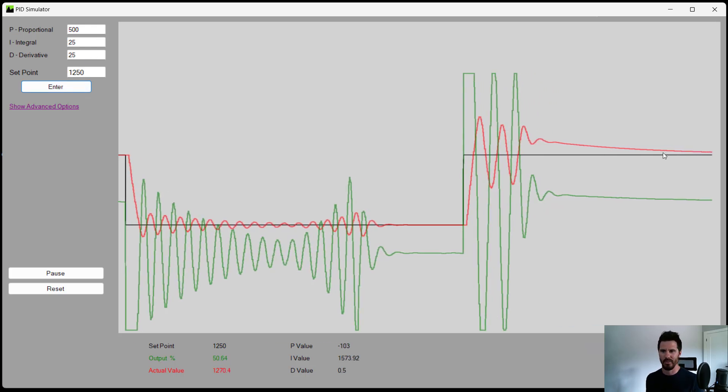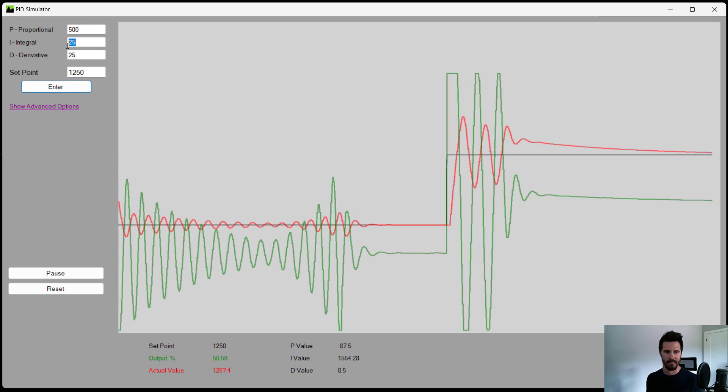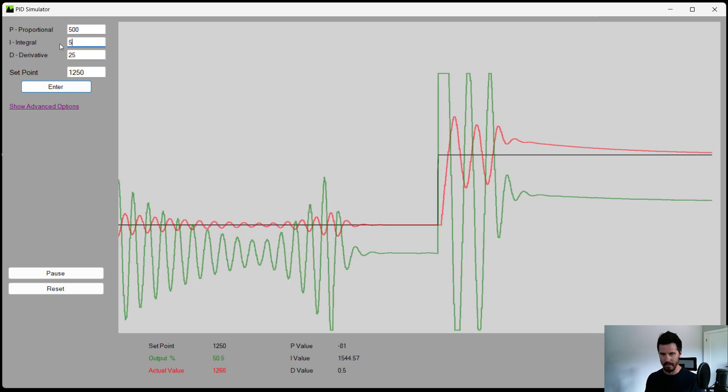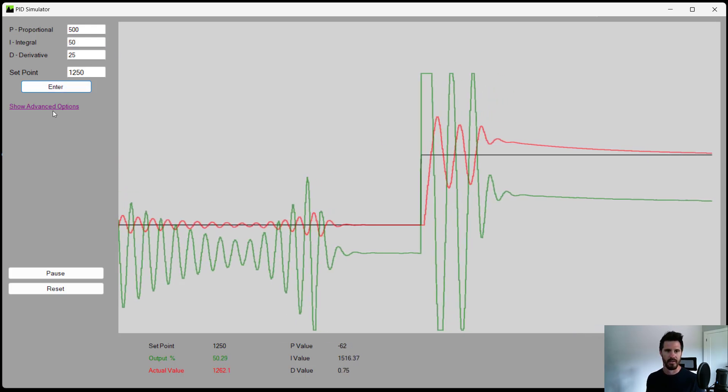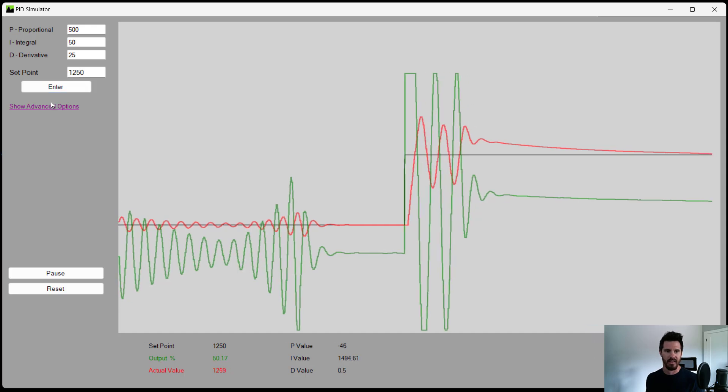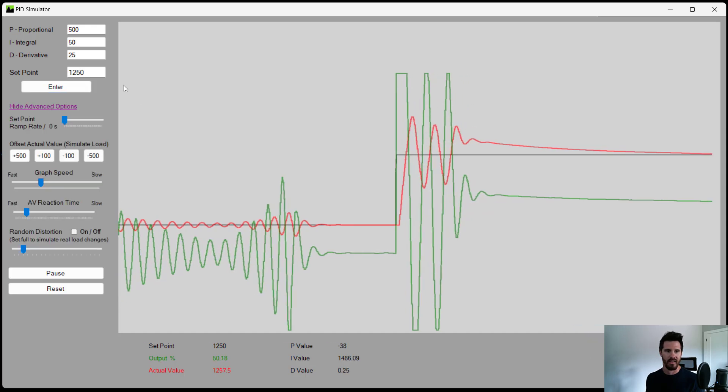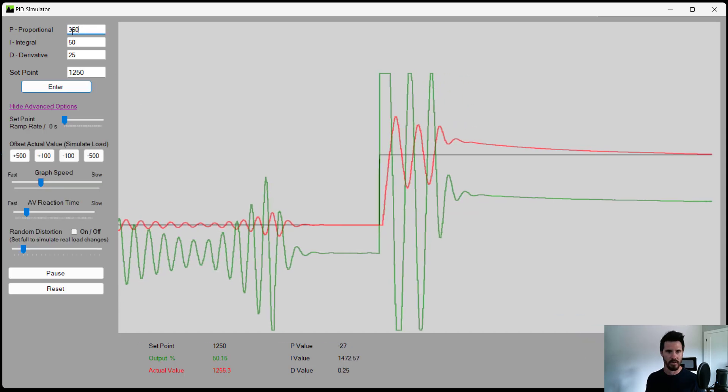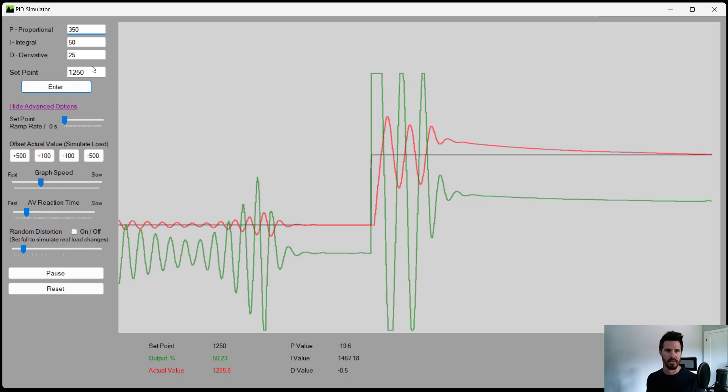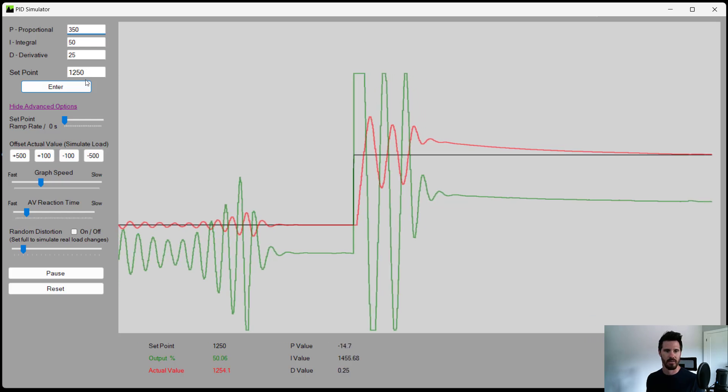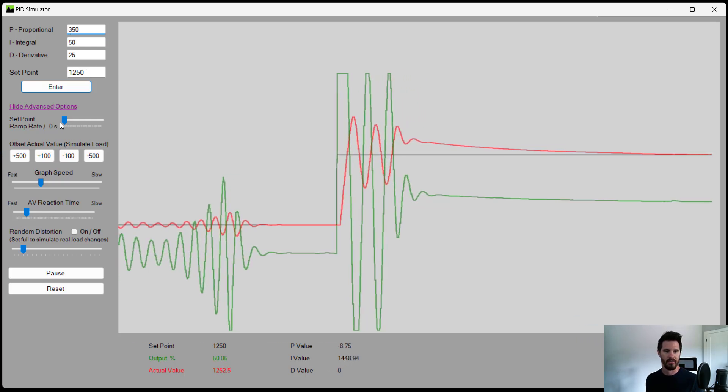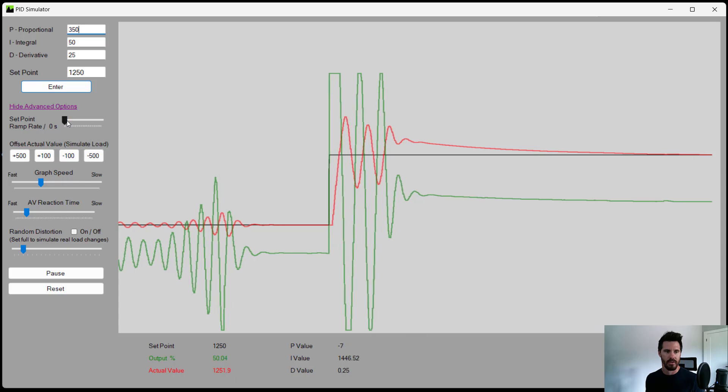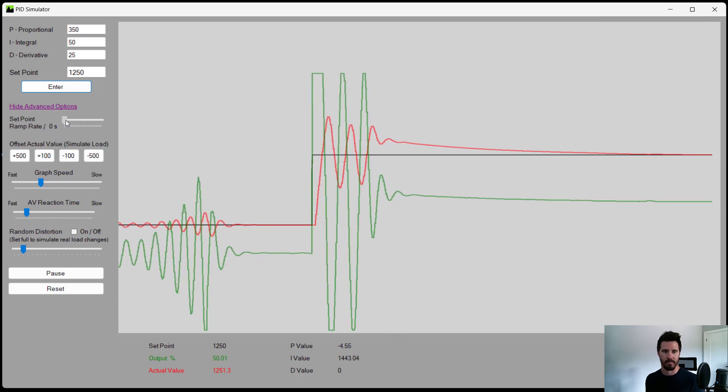All right. Integral is a little bit low, so it takes just too long to reach the set point. So back up to our starting place at 50. Now, I remember original proportional was 350, and that seemed to be pretty stable. Now, with the simulator software, you can change things like the set point ramp rate.